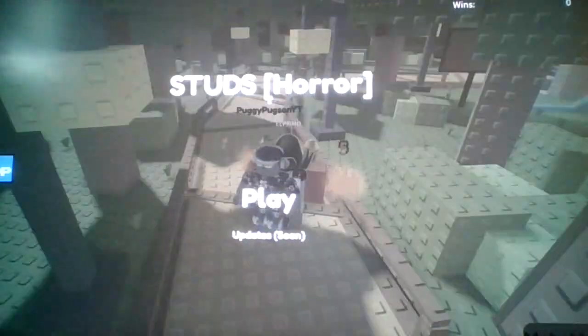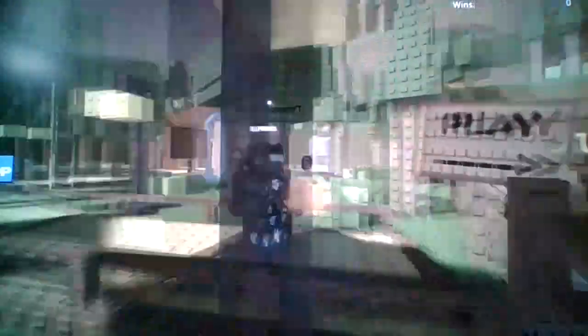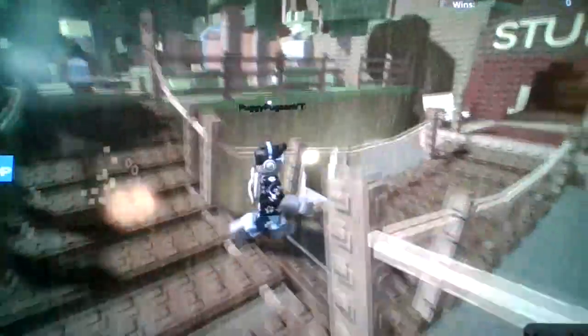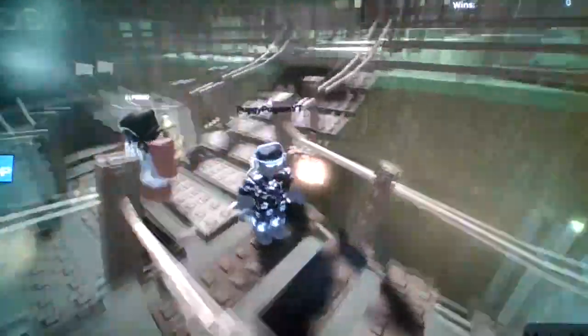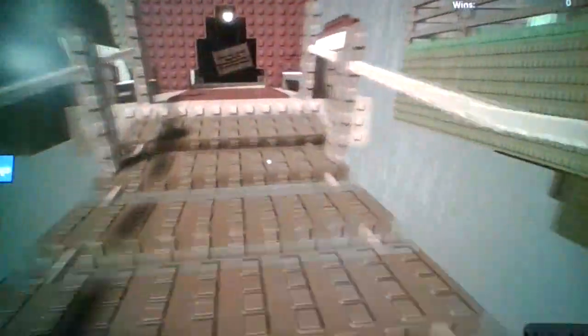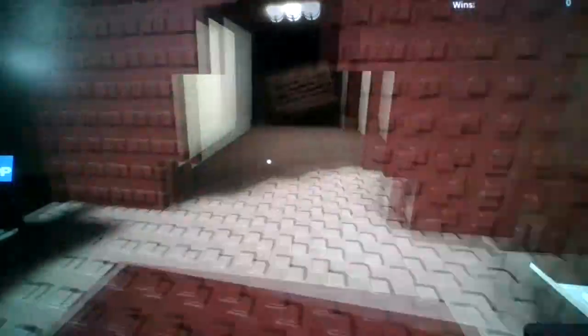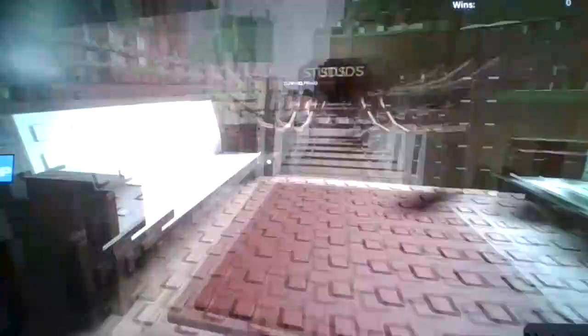Alright, here we are! Studs horror! It looks like it's kind of a rainy day here. Oh, okay, what the fuck's this? Alright, it looks like these are just credits, I guess.